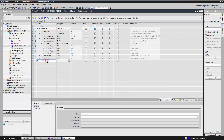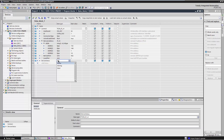Define a variable of type Word for the status information of the device. Assign the defined variables in the MB Client instruction accordingly.